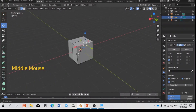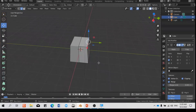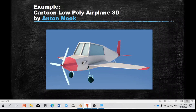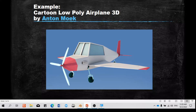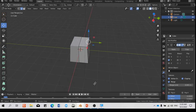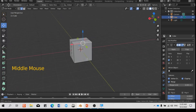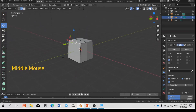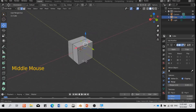Alright, now let's use this setup to model the airplane.